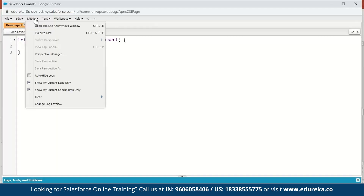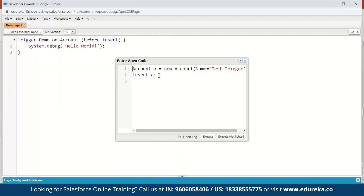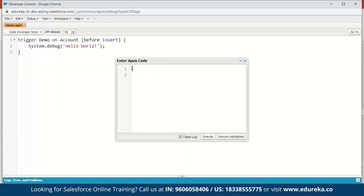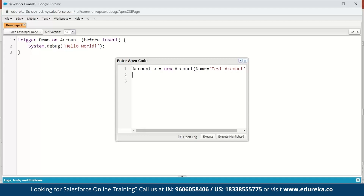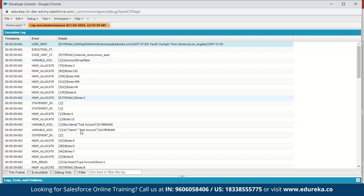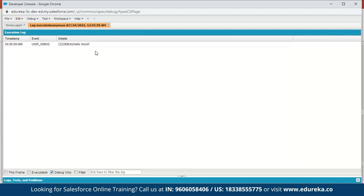Next, go to Debug and open the Execute Anonymous window. Here we'll create a new account: Account a = new Account(); give it the name 'Test Account', then insert it and execute. Here is the execution log — click on Debug Only or scroll down to find the debug entry. You can see the message 'Hello World'. This was a small code to explain the syntax for writing triggers in Salesforce.